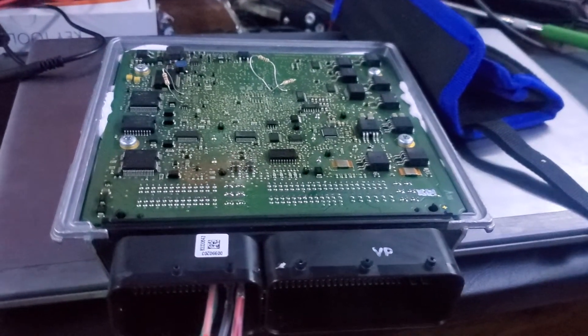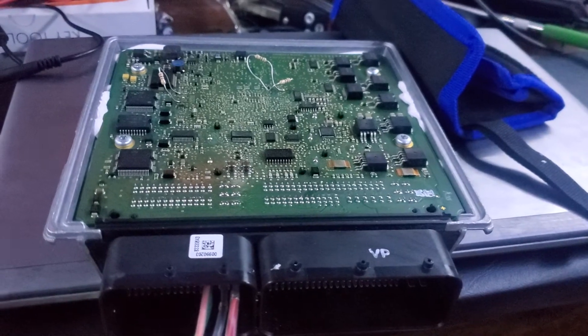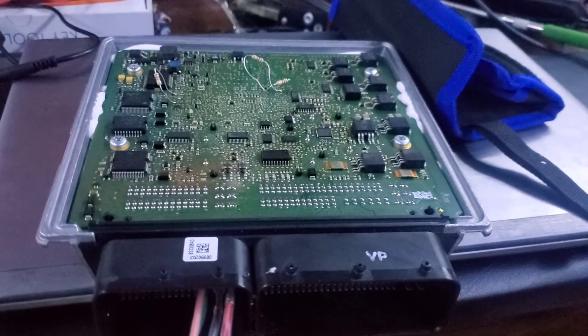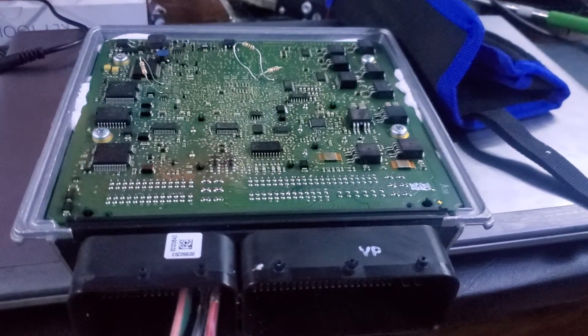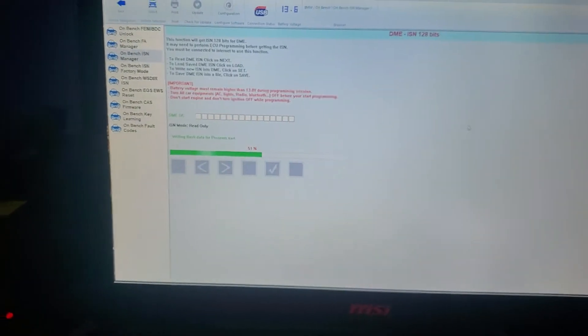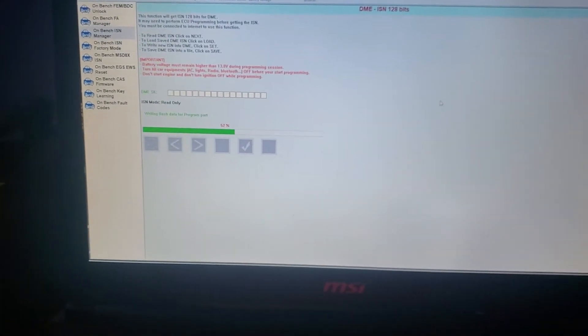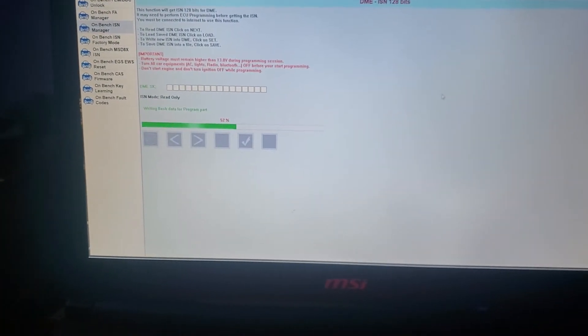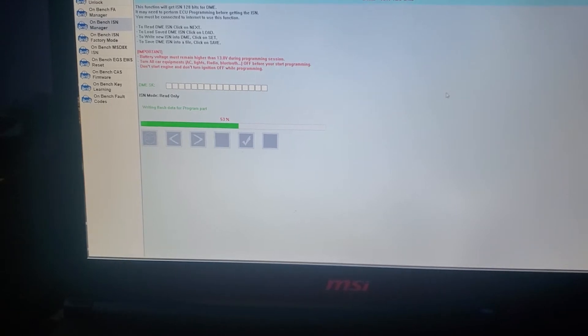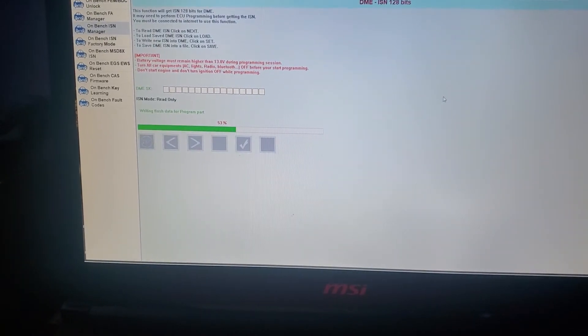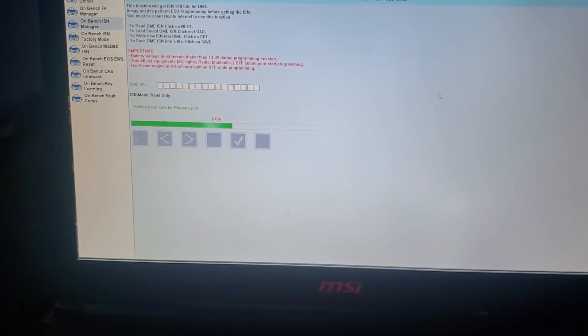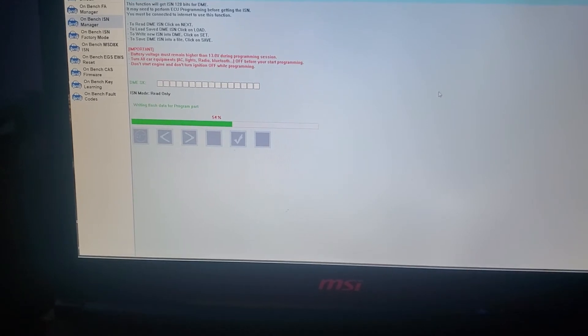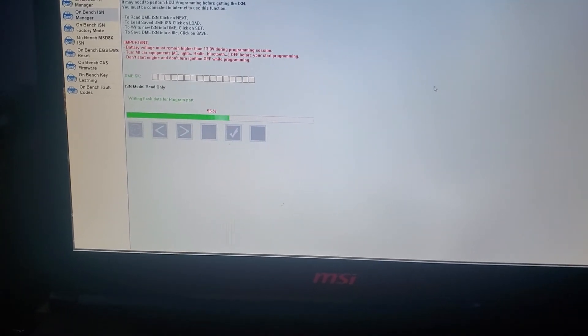Well it probably has it somewhere saved, but either way I'm getting the password now for this DME. So I'm gonna go back with the password, I'm gonna go to the autel tool and I'm gonna write the new ISN to this module.